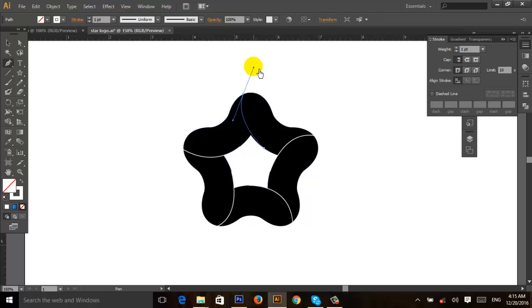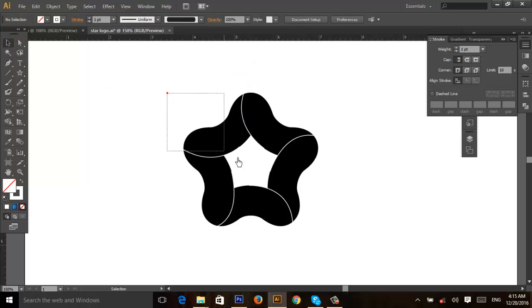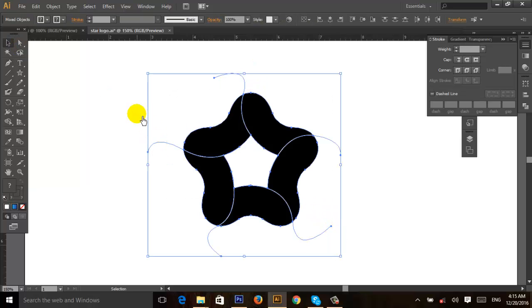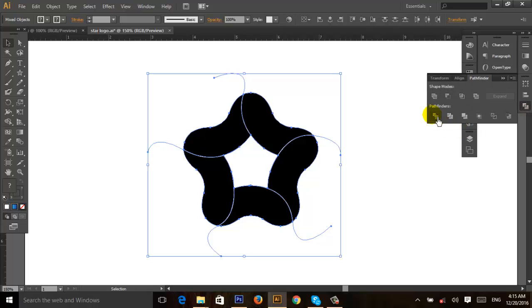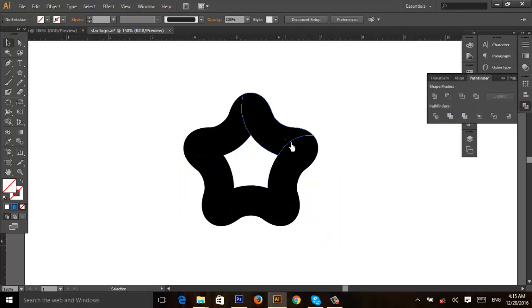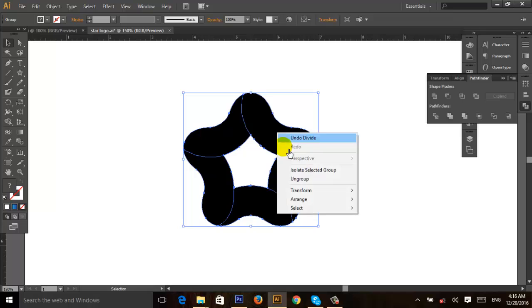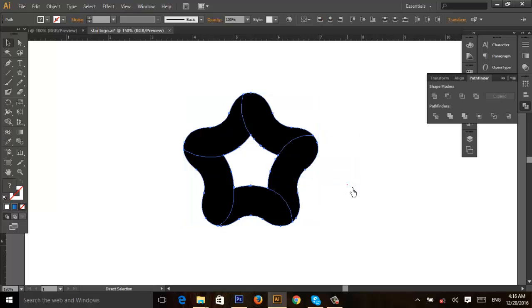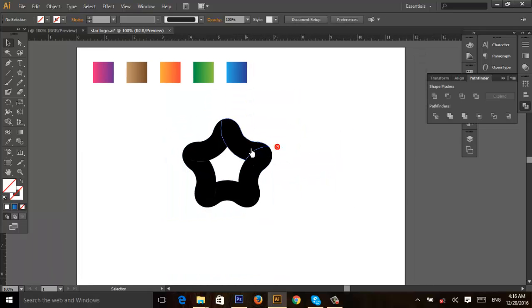Select all and go to Pathfinder and Divide. Then ungroup and give it the colors as desired.